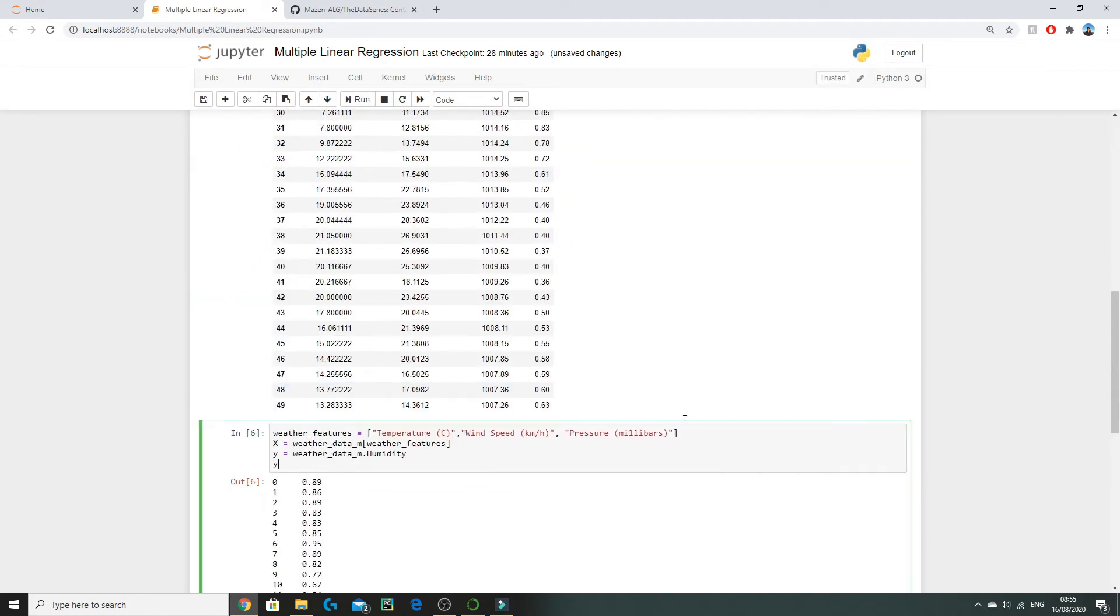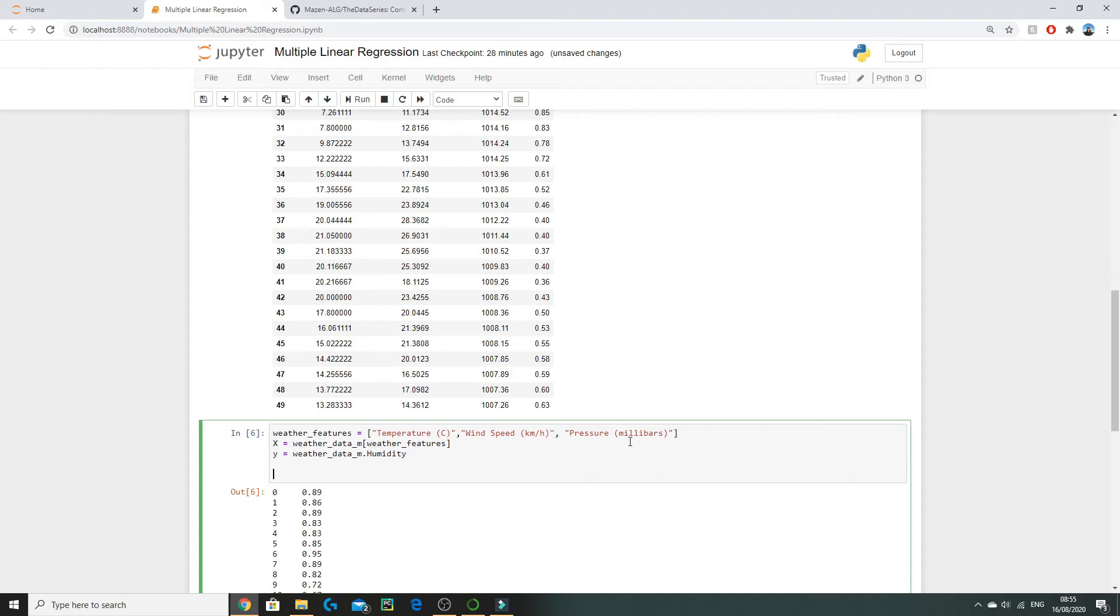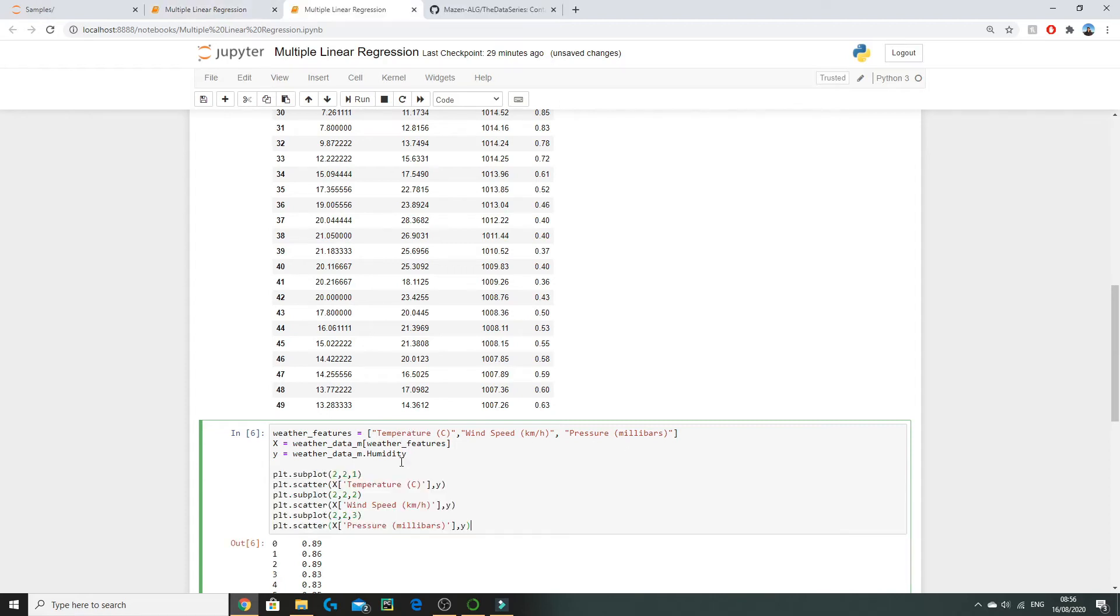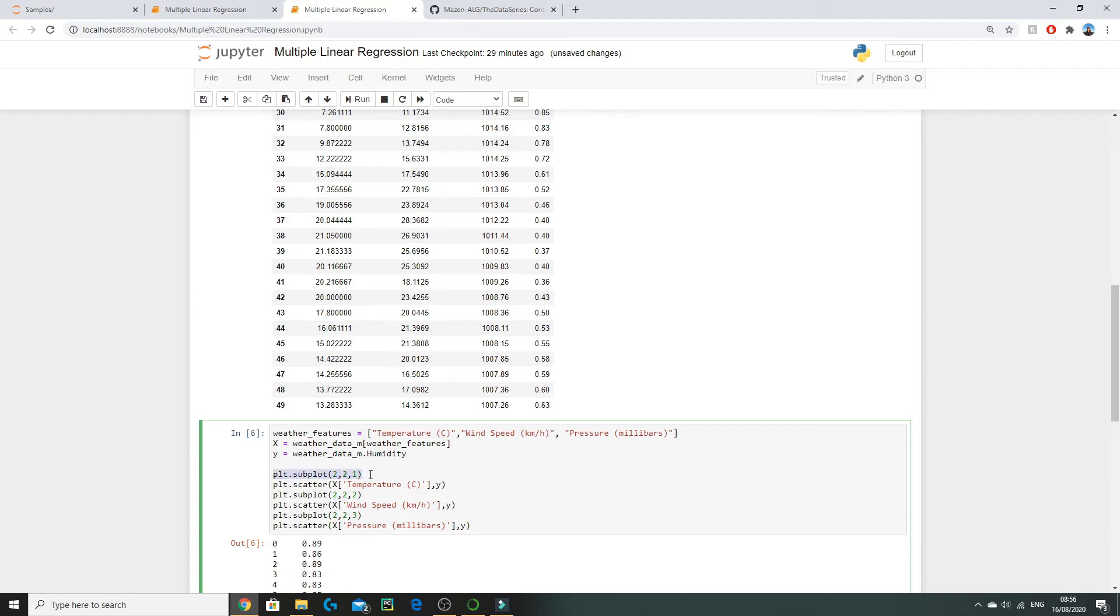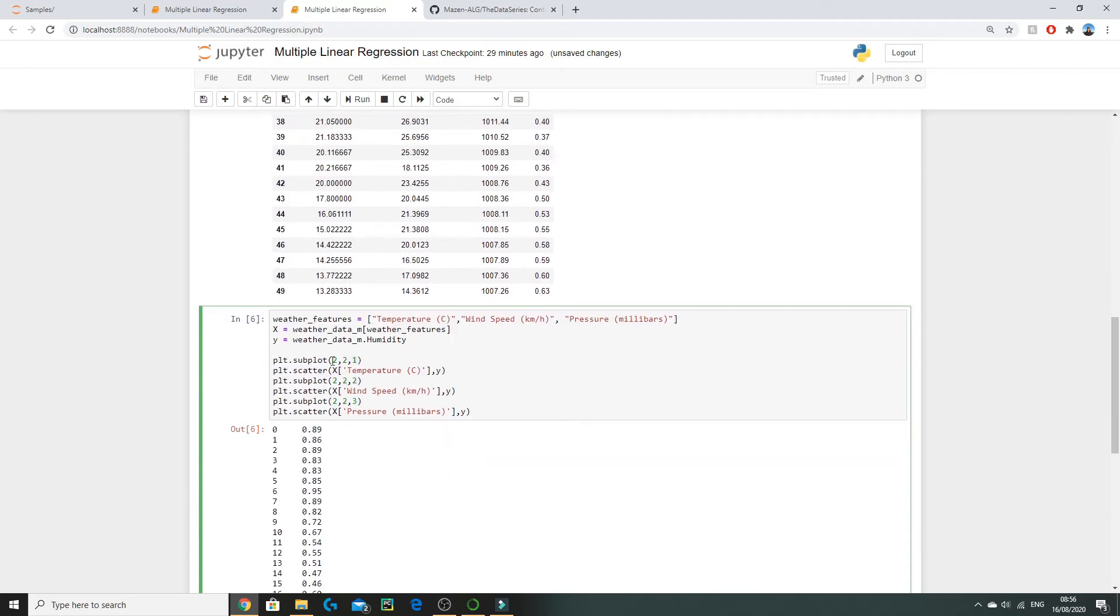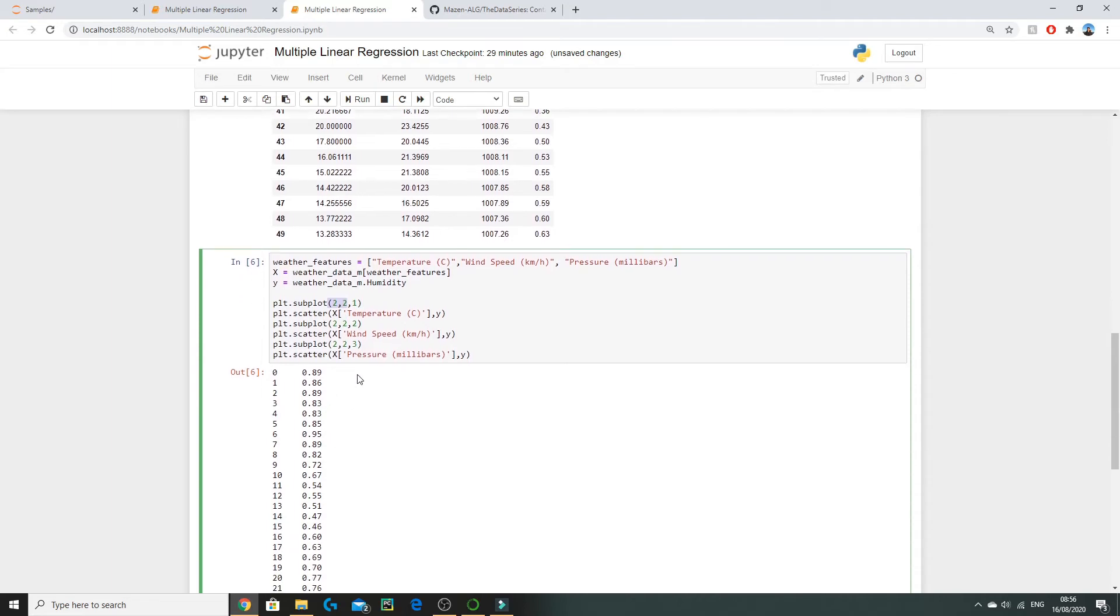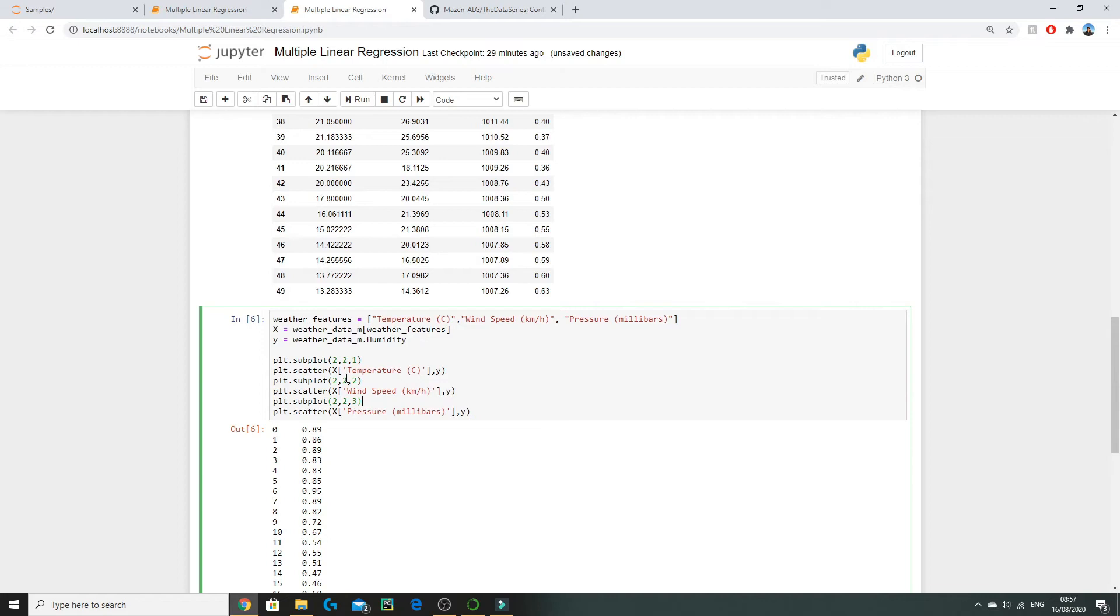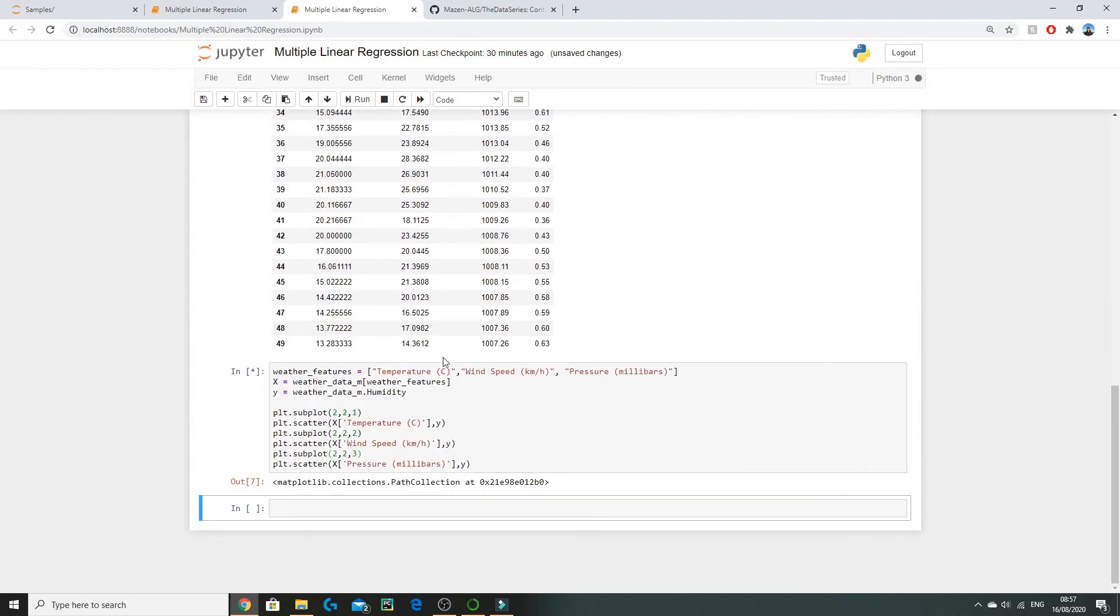Now we're going to plot our Y value or humidity against each of our X inputs. I haven't written this out just to save some time. In the description there's going to be a link to my Kaggle page where all this code will be available. Essentially what's happening here is we're setting a subplot as 2 by 2 by 1. The first two numbers, 2 by 2, means we're creating a 2 by 2 grid where we're going to have different scatter plots inside, and 1 indicates the index of our scatter plot. So 1 will represent the top left square, 2 the top right, and 3 the bottom left. Here we're putting scatter plots of humidity against temperature, humidity against wind speed, and humidity against pressure.